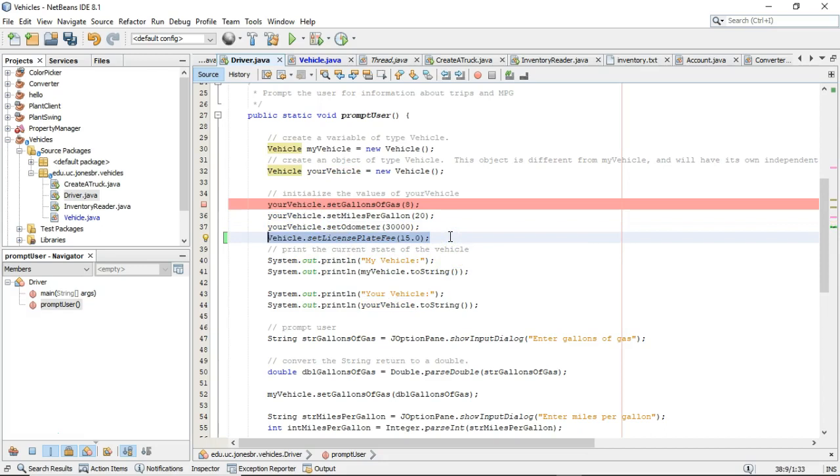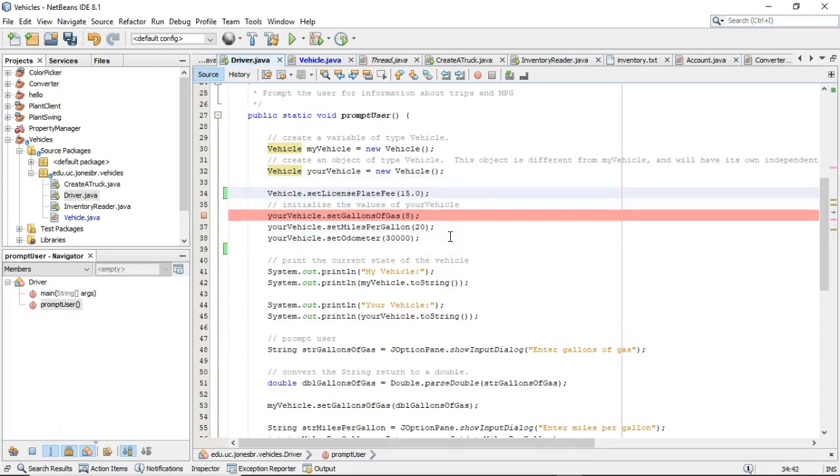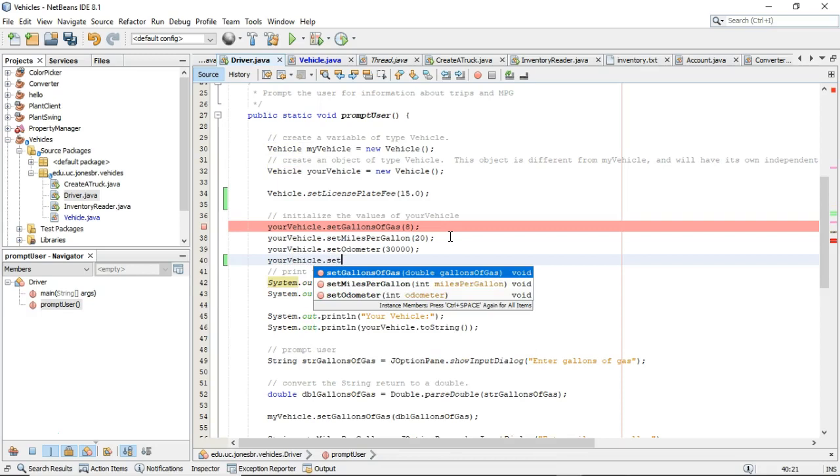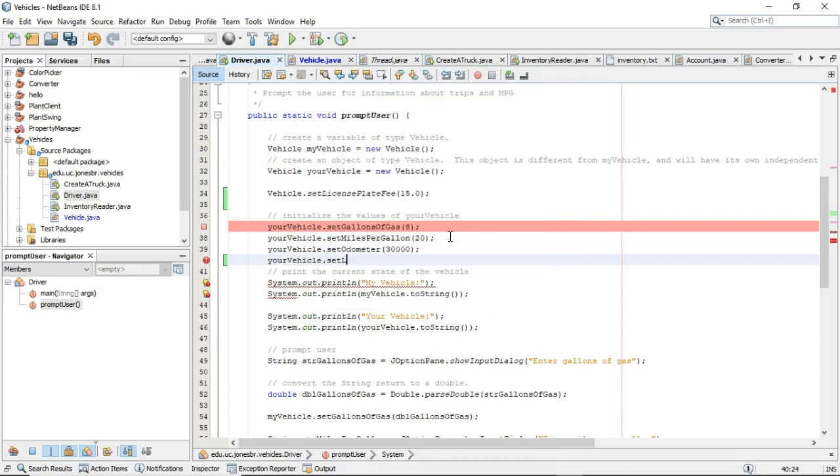As a matter of fact, what happens if I take this? Let's say I set it up above vehicle.setLicensePlateFee. Then down here, I say yourvehicle.setLicensePlateFee and let's change that to 20.0.